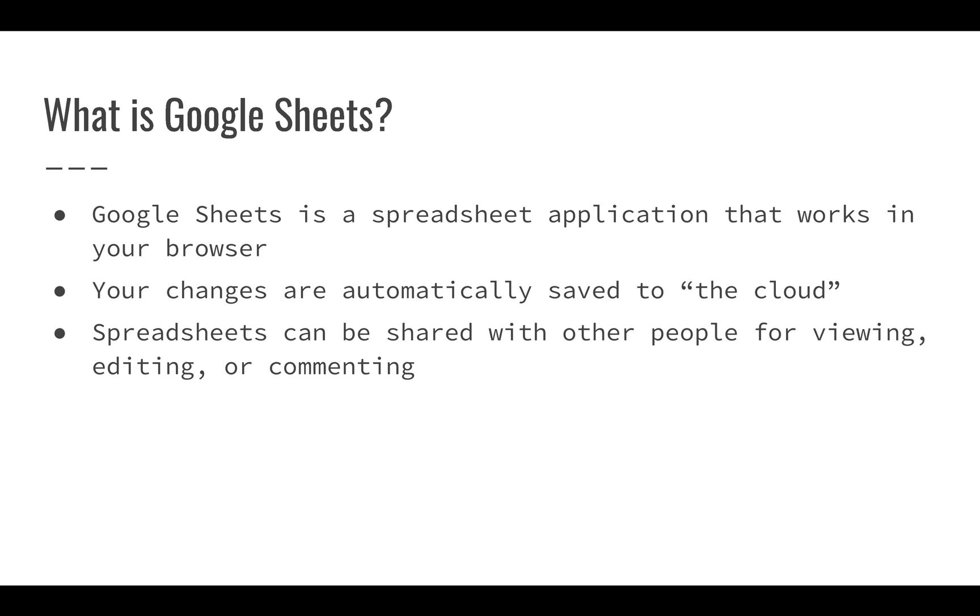The other great thing about Google Sheets is that you can share your spreadsheets with other people. If you want them to see or modify something, or just comment or review it, that's all pretty easy within Google Sheets as well.